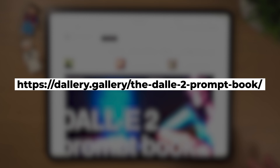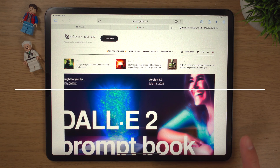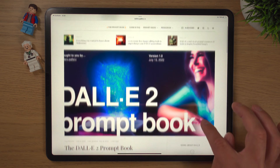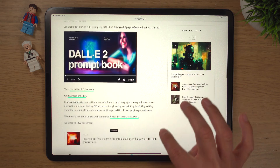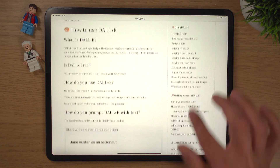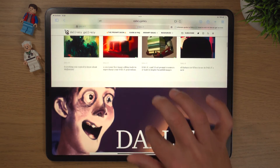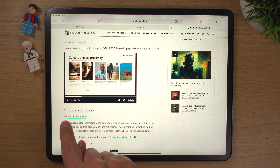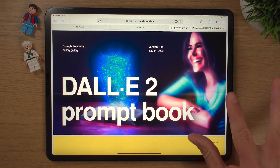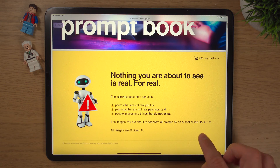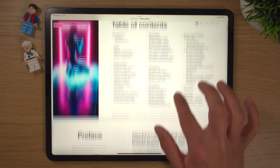If we open up a new tab and type in dallery.gallery/the-DALL-E-2-prompt-book — don't worry if you didn't get all that because there's a link in the description of this video — that link will bring you to this absolutely fantastic webpage, which is the DALL-E 2 Prompt Book. This is absolutely gold. It tells you a bit about the prompt book, a bit about DALL-E, and it even gives prompts to use with different AI generation tools. The gold we're really looking for is the DALL-E 2 Prompt Book itself. You can go through it here or blow it up big, but my advice would be to download the PDF.